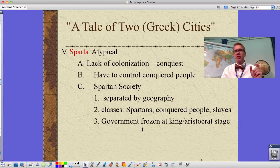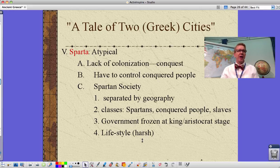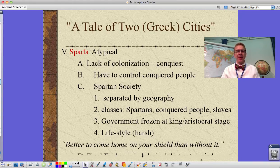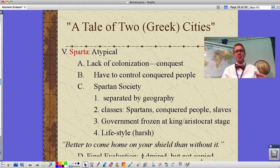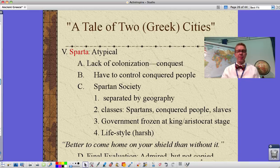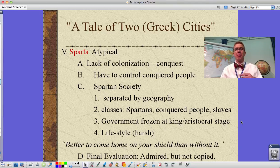Sparta's government was frozen at the king-aristocrat stage, with two kings in charge to ensure decisive leadership and hopefully prevent corruption. Their lifestyle was very harsh — young children entered military training as early as age seven, even having to scavenge enough food beyond the black gruel they were given. As the saying goes, a Spartan mother told her son it's better to come home on your shield than without it — meaning dying in battle was preferable to surrendering. Sparta was admired by everyone but not copied, because nobody wanted to live like that.